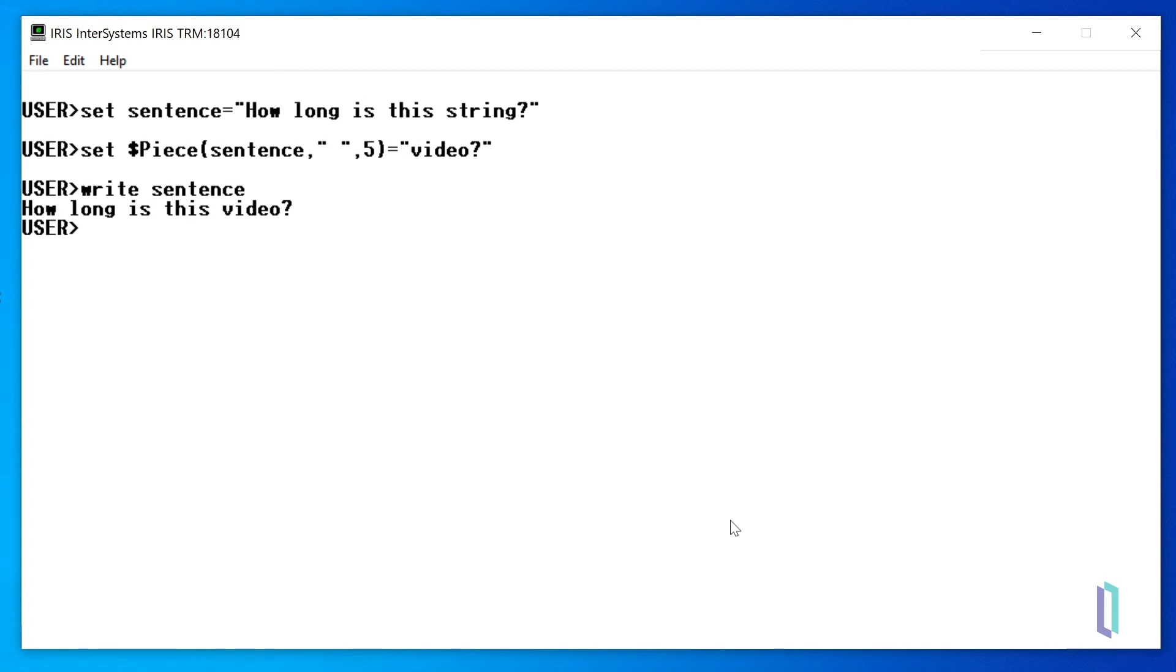So far, we have looked at examples of string functions. Other types of functions in ObjectScript allow you to perform actions like building more complex variables.